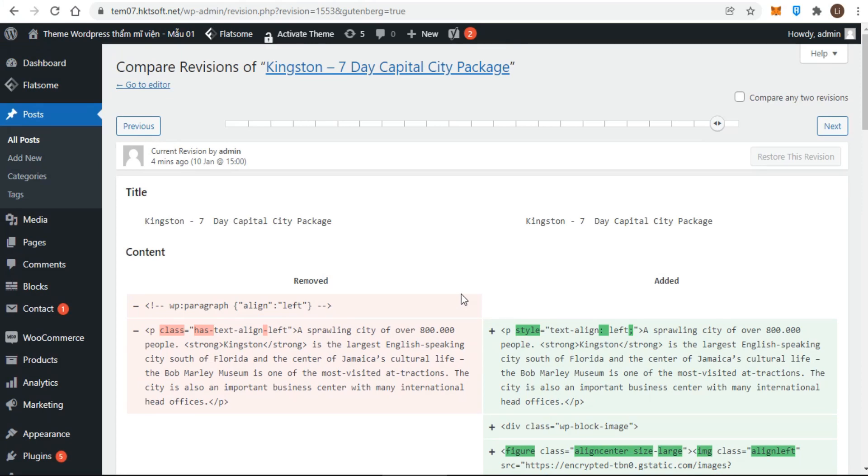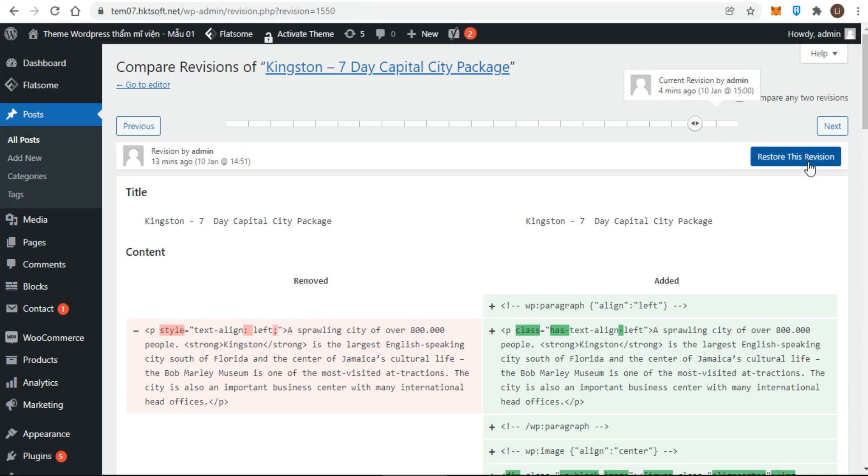The blue button of restore this revision at the top right refers to the version on the right. In other words, your decision will always be whether to restore the version that's shown on the right side. The only exception to this is when you first click through to this screen. In that case, the current revision is on the right and the restore this revision button is not active. It's only when you start dragging the timeline indicator to the left that the button becomes active, because now there will be a revision that you can restore.